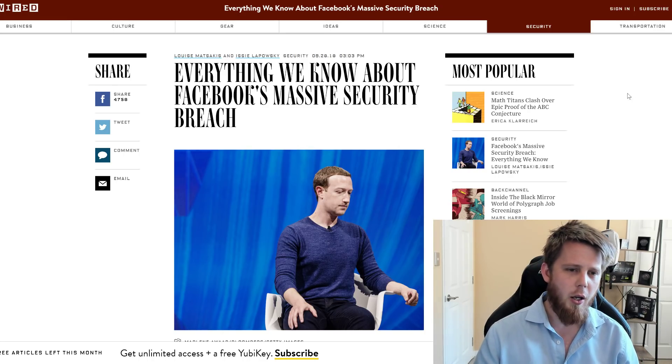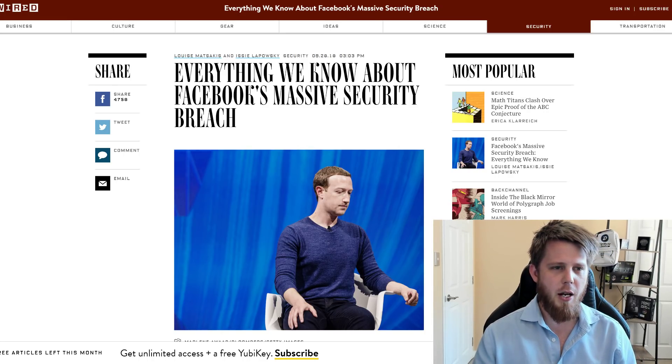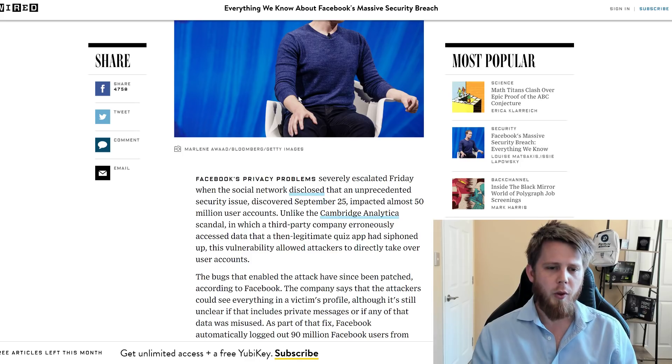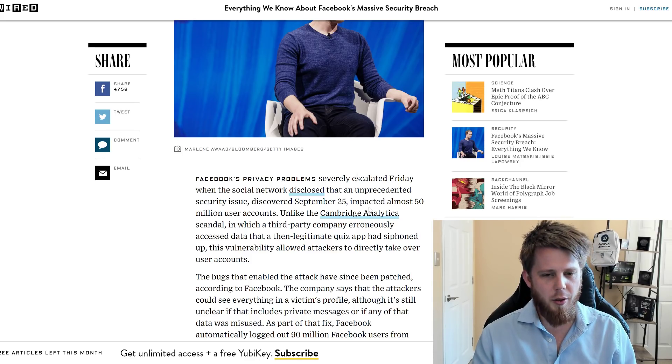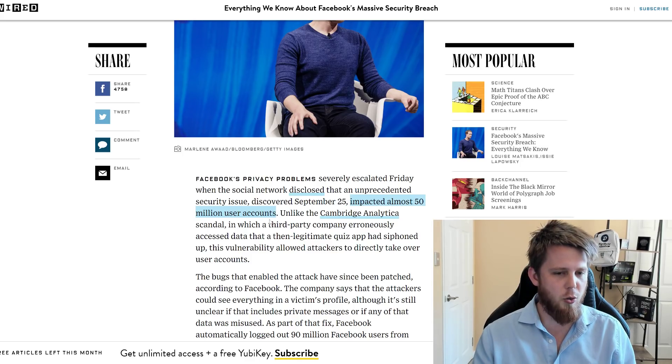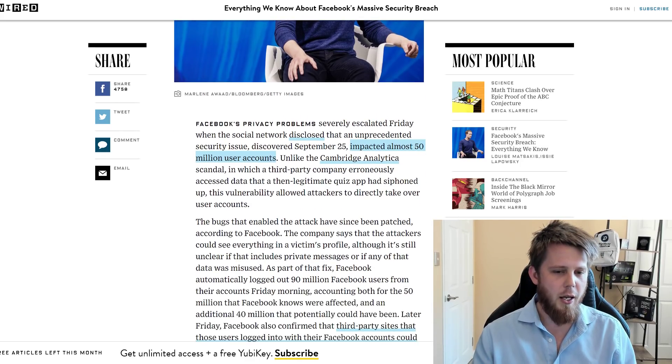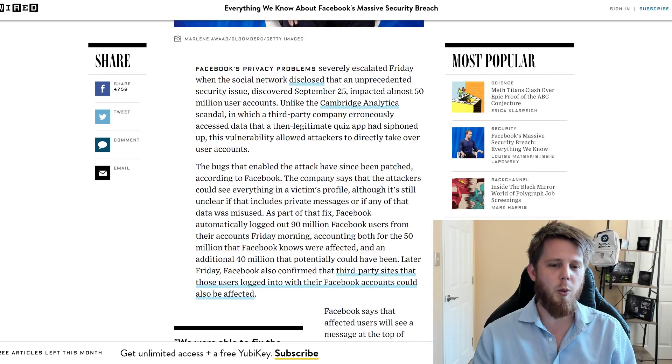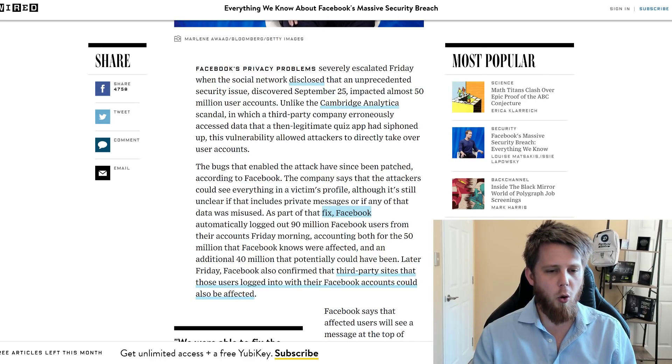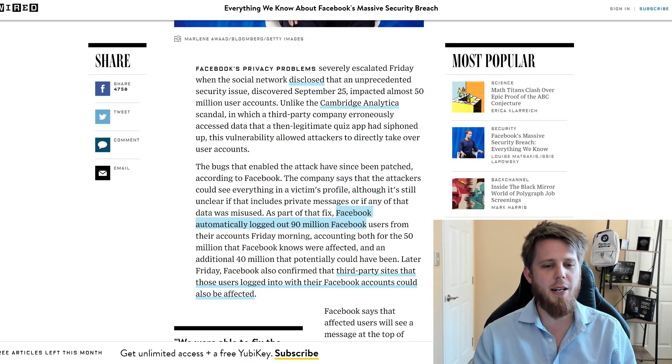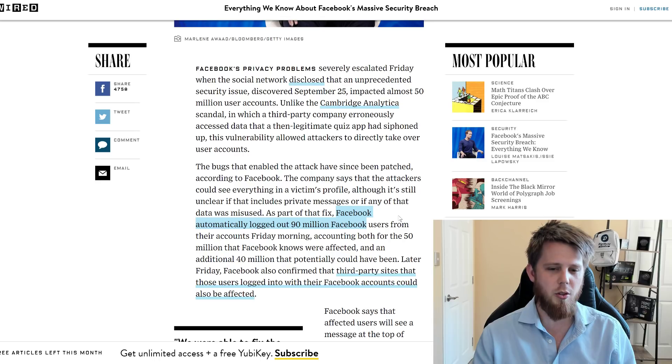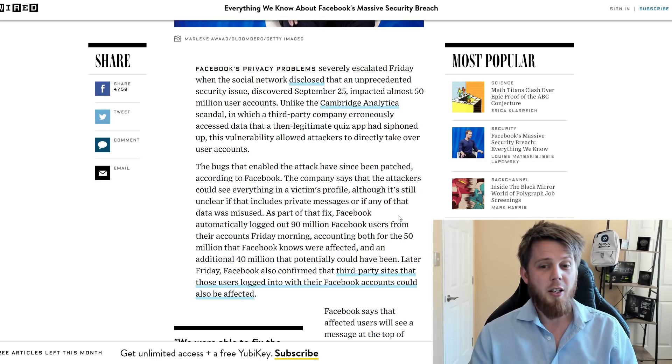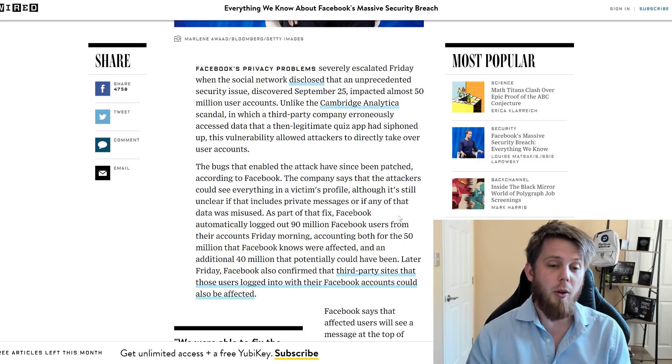So we'll quickly skim down through this article here on Wired. Long story short, this impacted almost 50 million user accounts. We come down a little bit further, and we see that Facebook automatically logged out 90 million Facebook users from their accounts. So that's a lot of people.